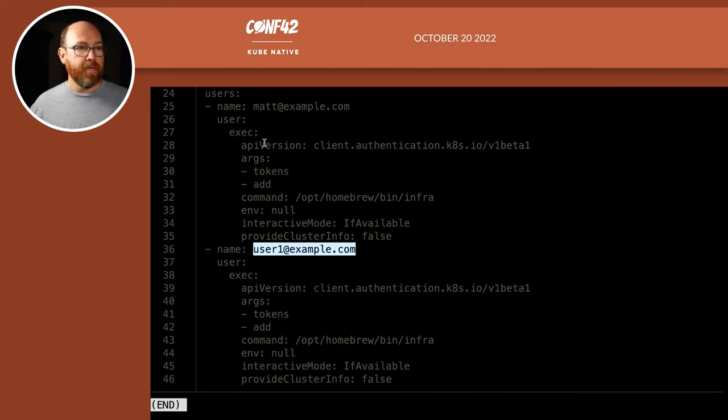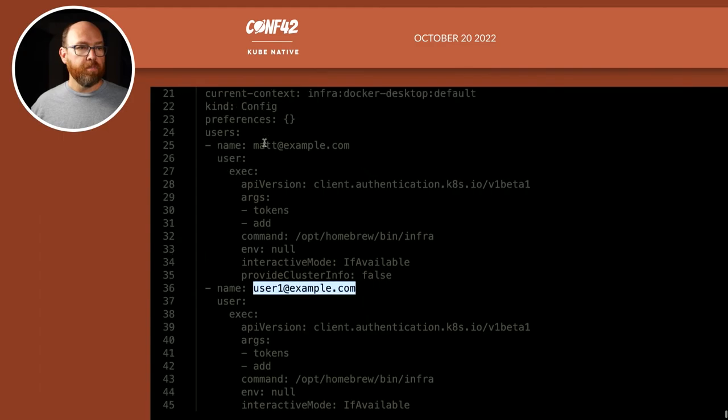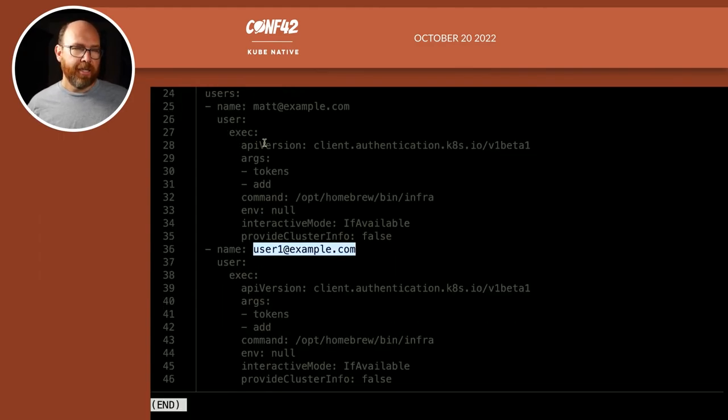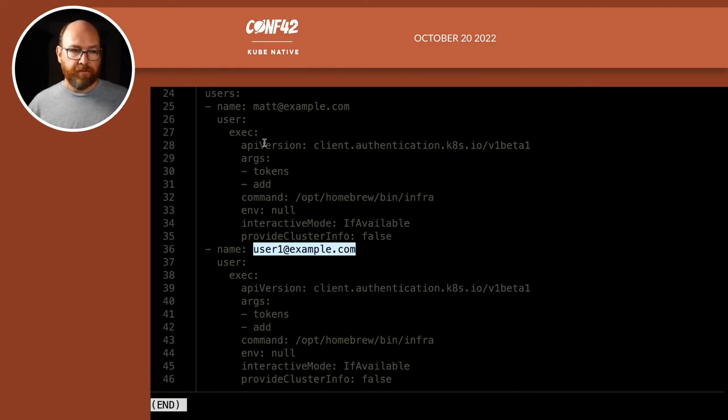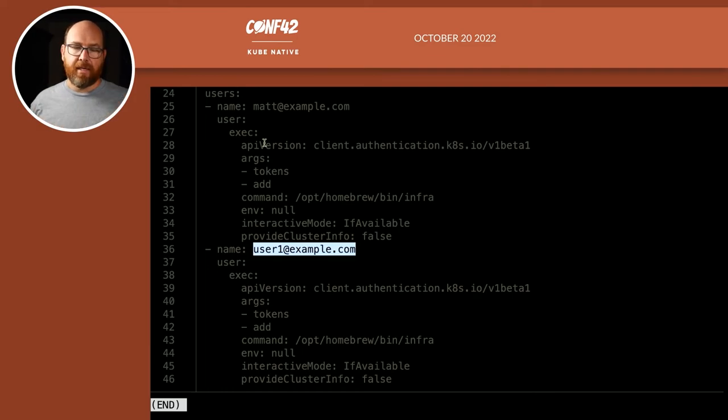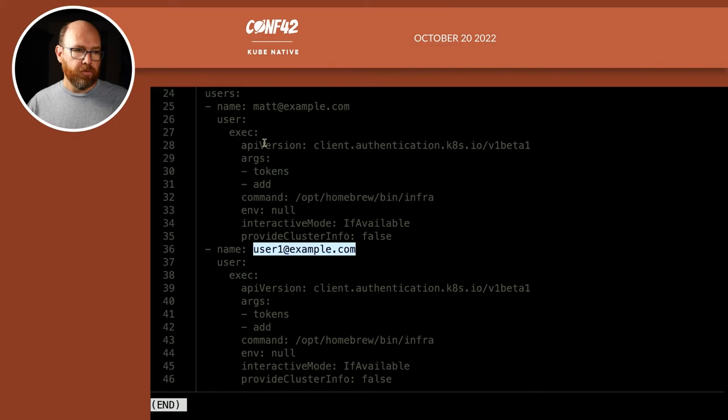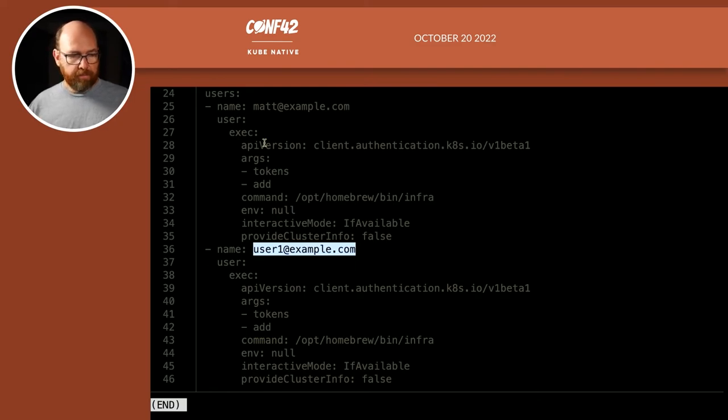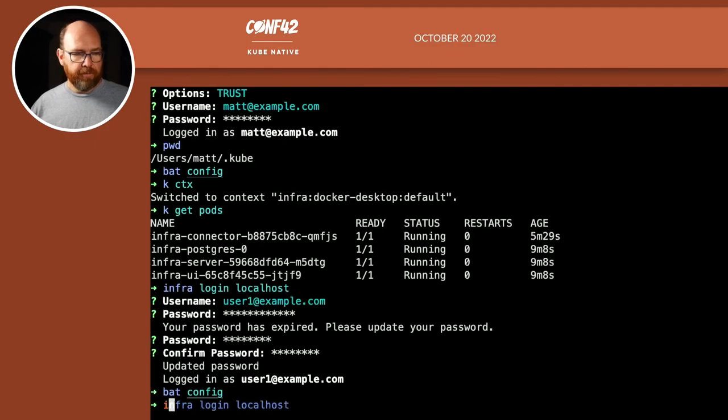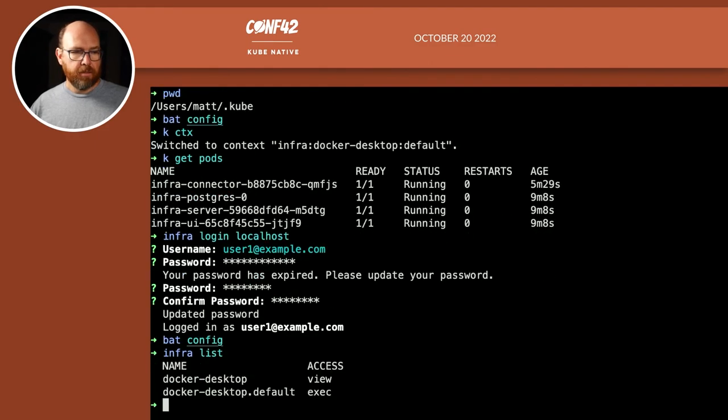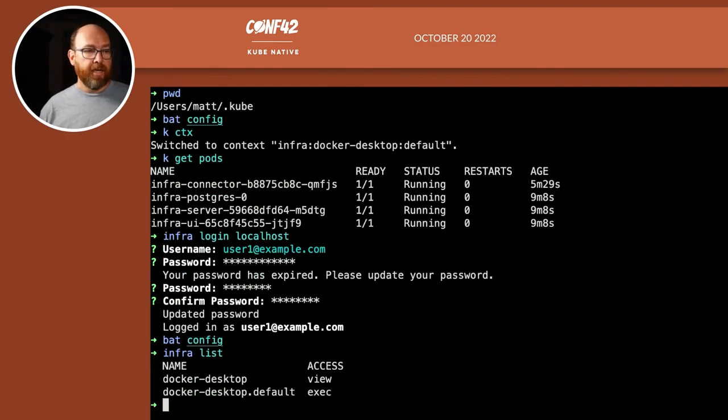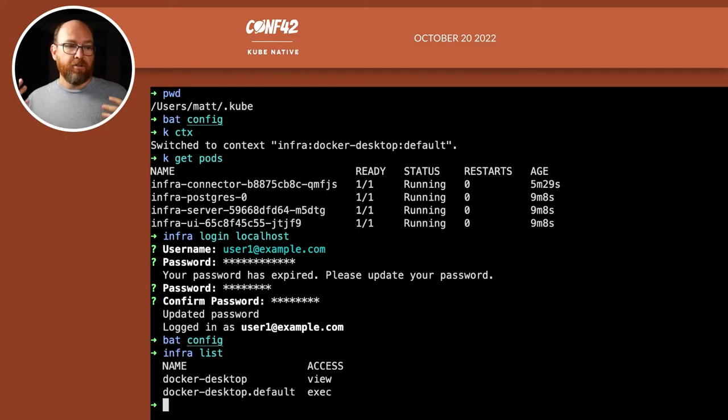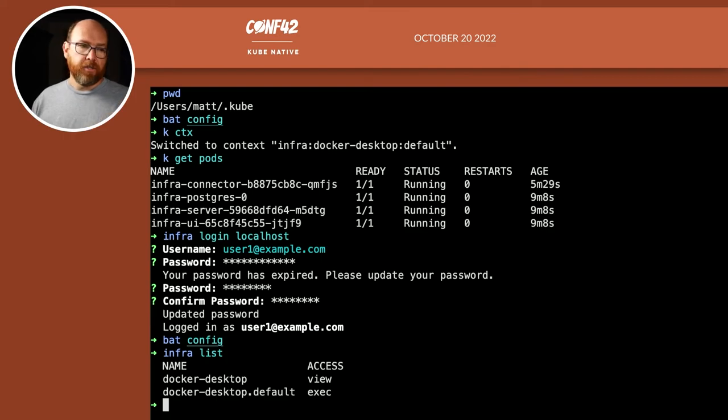So the user for, oh, actually my older matt@example.com is still there. If I had run infra logout before logging in as user one, then the matt@example.com user information would have been purged from my config file. But, you know, if I want to take a look at infra list, this just shows me, okay, I have view access to the whole cluster, but I also have exec access just to the default namespace.